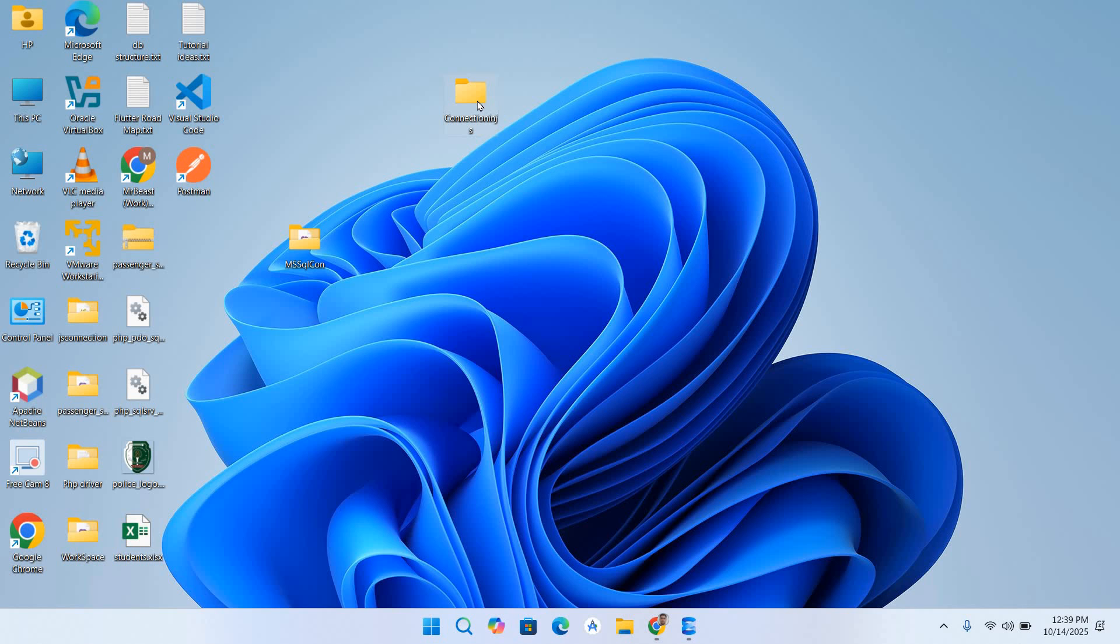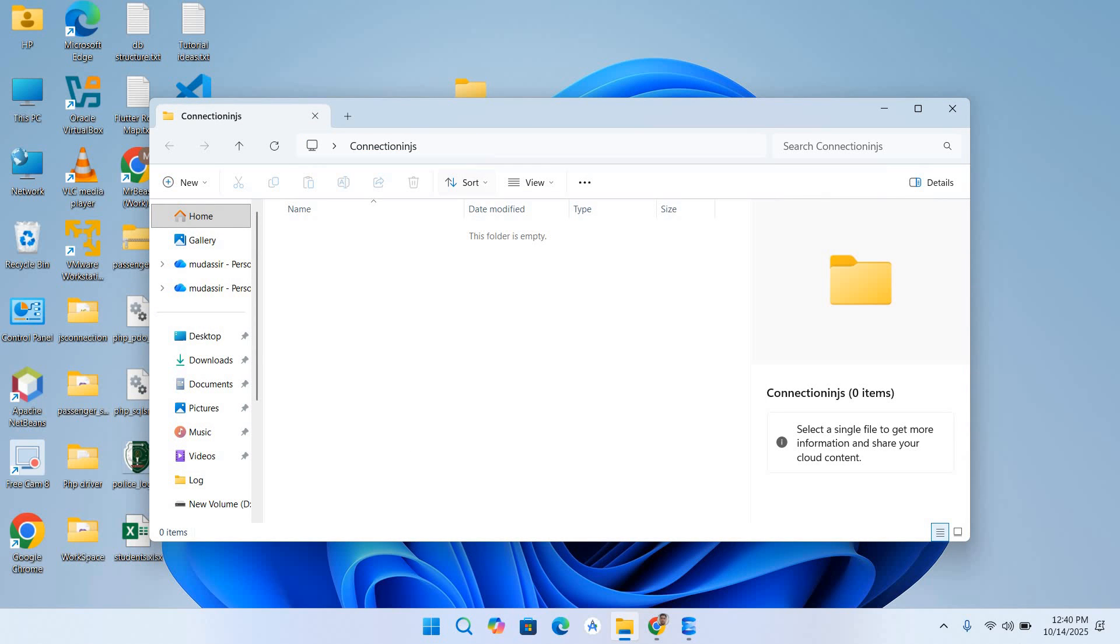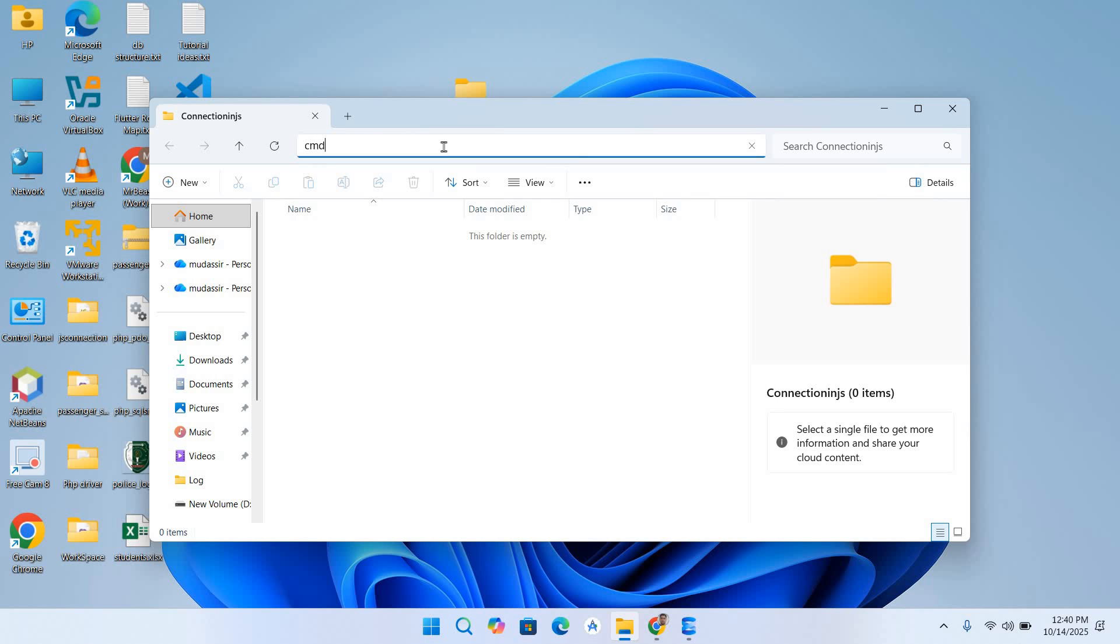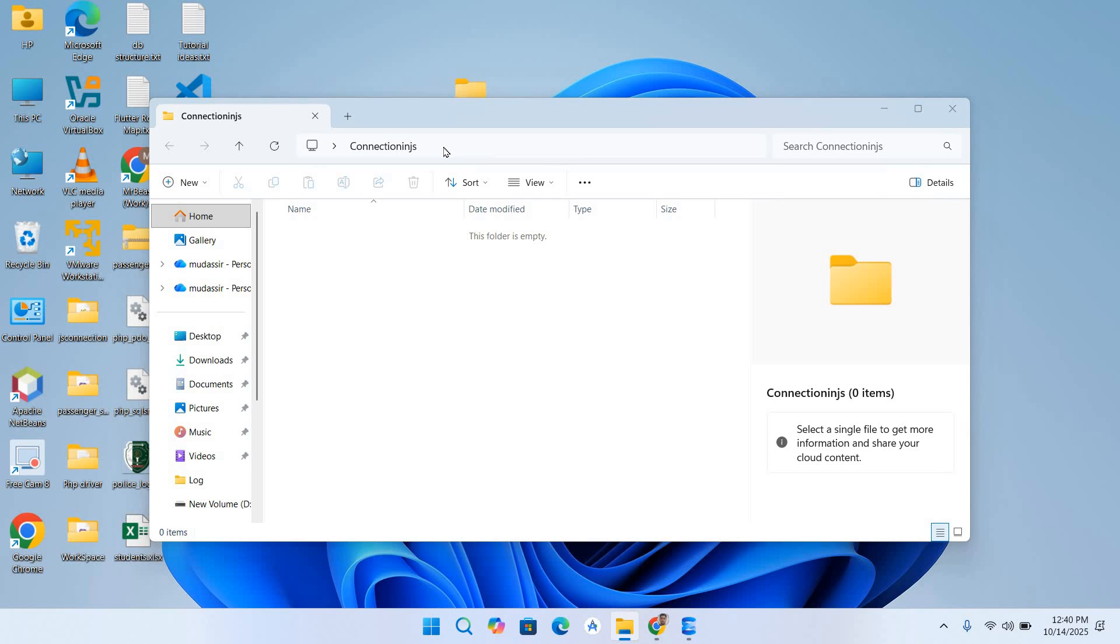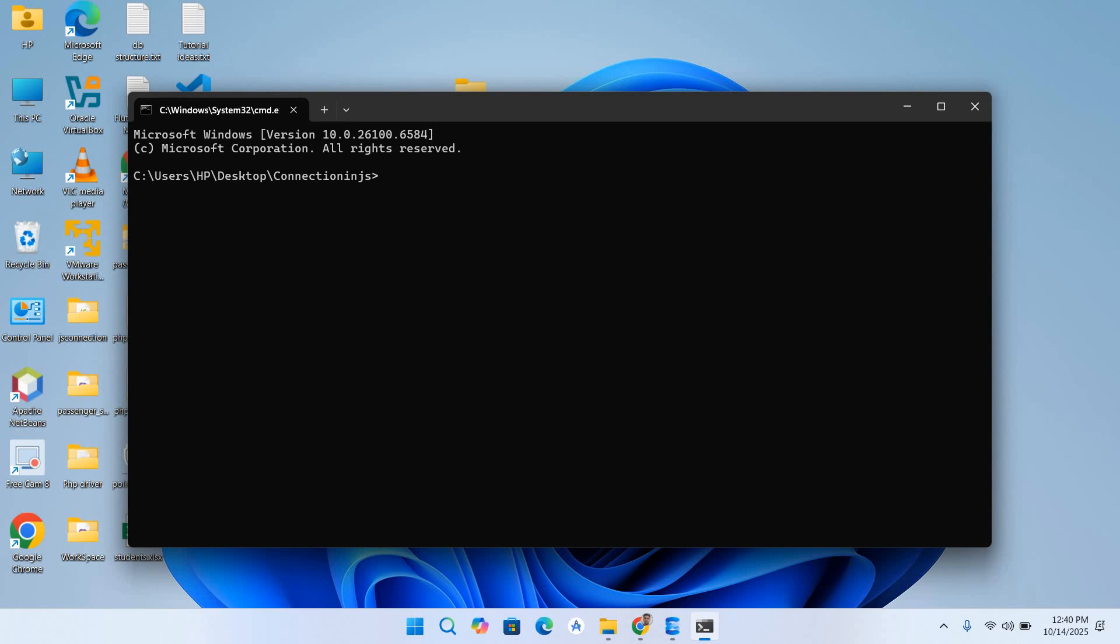Now I'll double click on this to open it, and now in this window explorer I'll type cmd and hit enter. It will open our cmd in this folder. Now use npm install mssql and hit enter. These are the drivers for connecting to SQL Server.